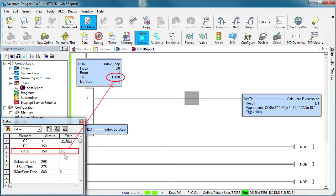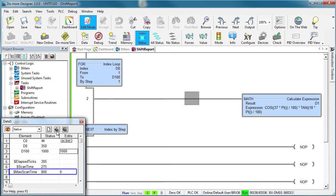What if we change the loop count to a thousand? Look, no change in the max scan time. Why? Well, since we told the task to only do one pass through the loop each scan, it doesn't matter how many passes through the loop we need.